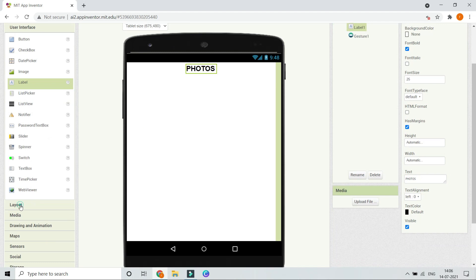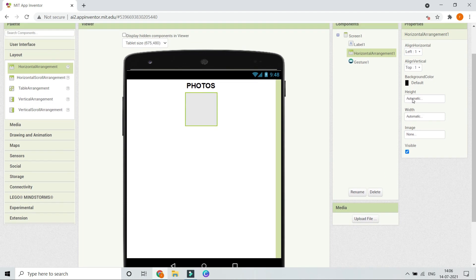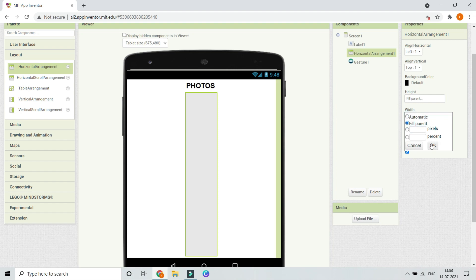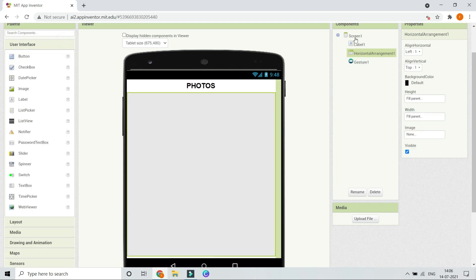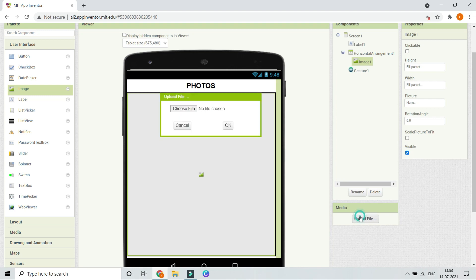Next, bring in a Horizontal Arrangement from Layouts. Set its height and width to Fill Parent so it occupies the whole screen. Inside this Horizontal Arrangement, place an Image component where we will display all the photos, and again set its height and width to Fill Parent.